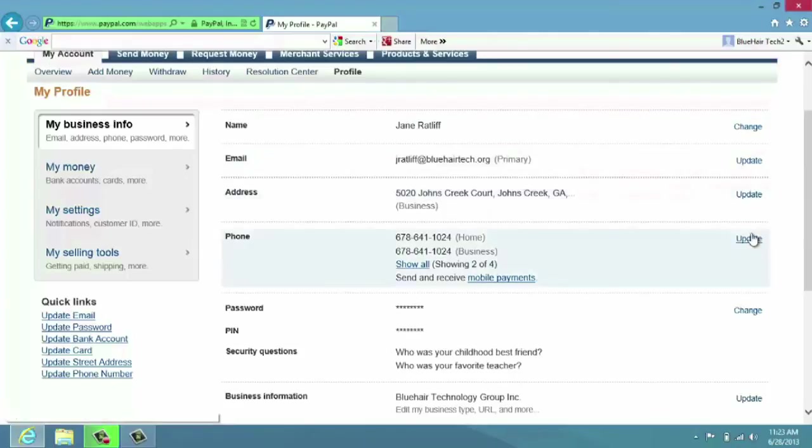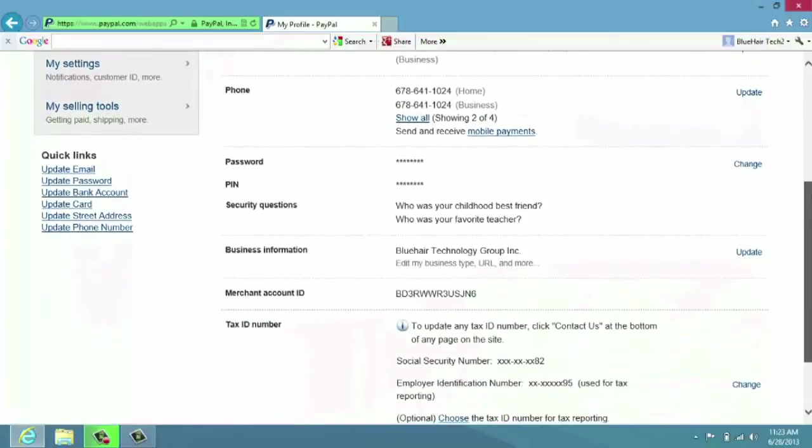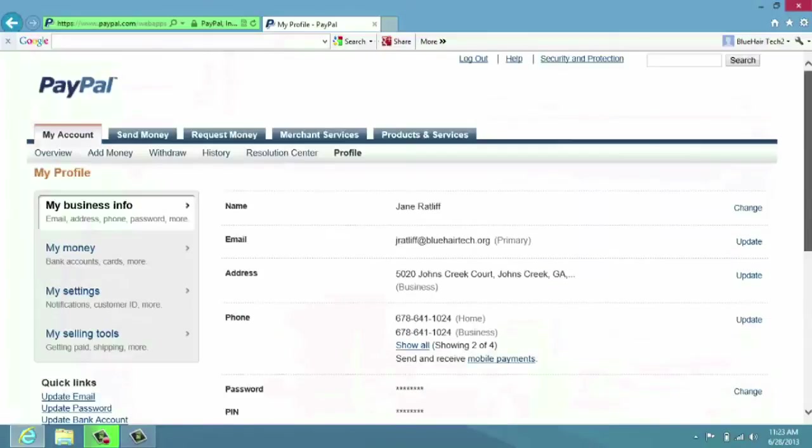Password - any of that information that you want to change can all be found in the Profile section of PayPal.